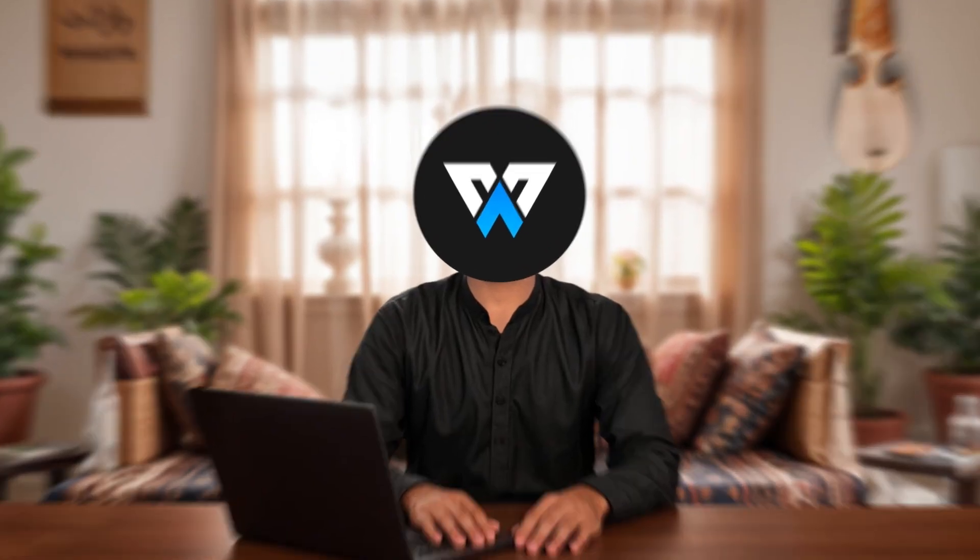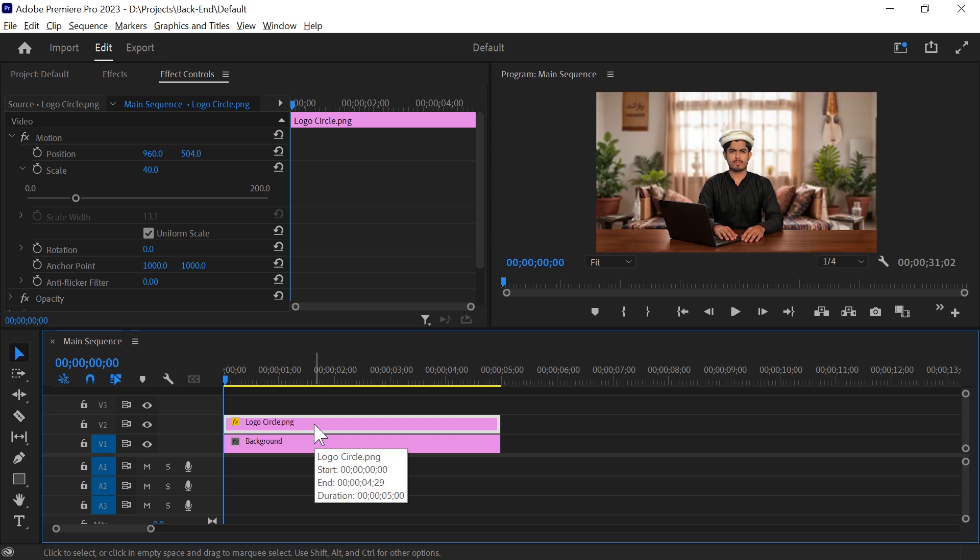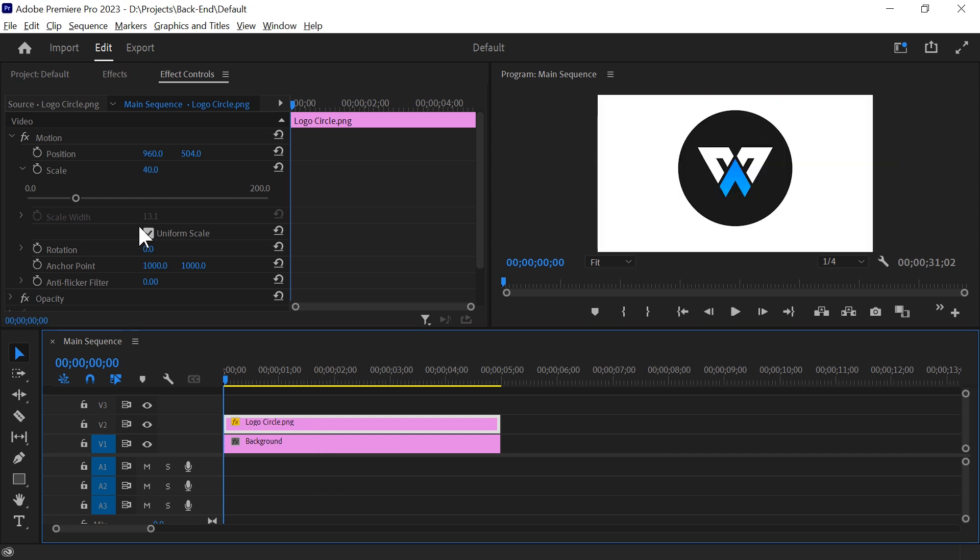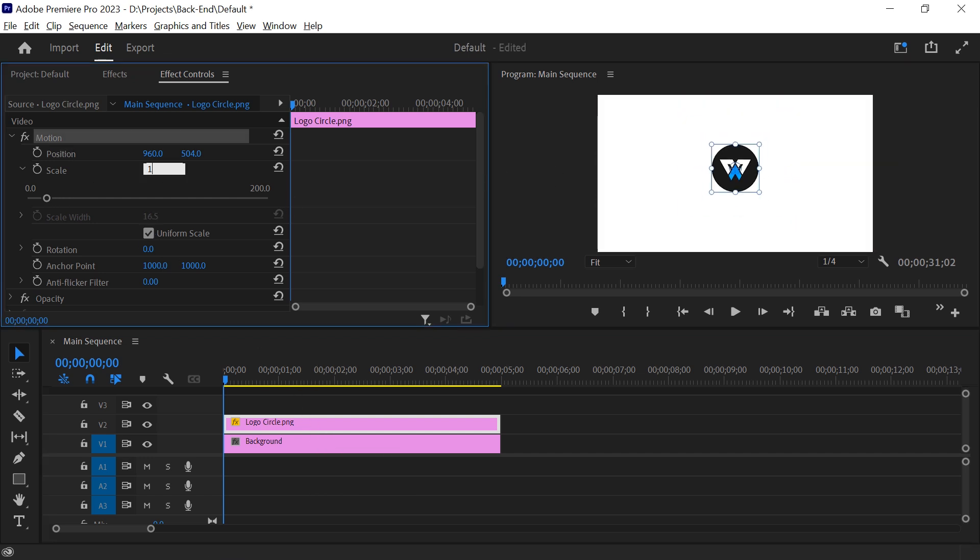To create this type of animation, all you need to do is select your object. It could be text, image, or graphic, and adjust its position and size.